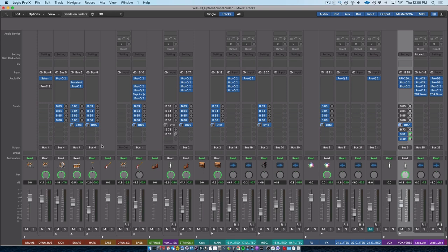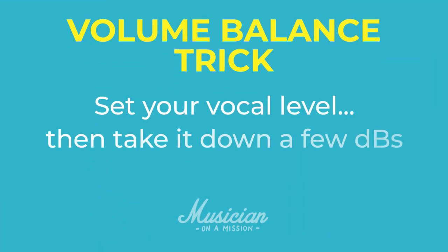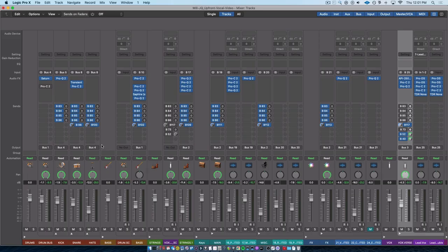But now that you've watched this video, you know that you are going to be creating perceived loudness. You are going to be a magician. You're using sleight of hand to convince someone that a particular instrument is louder than it actually is. So what I would recommend you do, set your vocal level, and then take it down a few dBs. Because it's probably too loud in comparison to where it's going to be after you've done all of your processing. So even though when you do that, the vocals will sound too quiet, that's totally okay. That's part of the game.